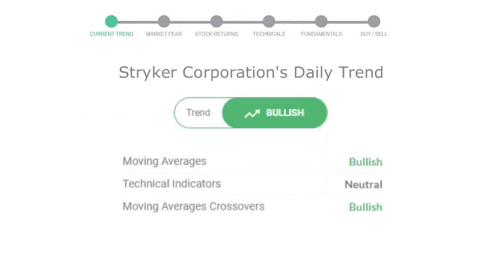Let's look at today's trend indicators. The moving average is bullish. Technical indication is neutral. And the overall daily trend for the stock is in a positive trend.